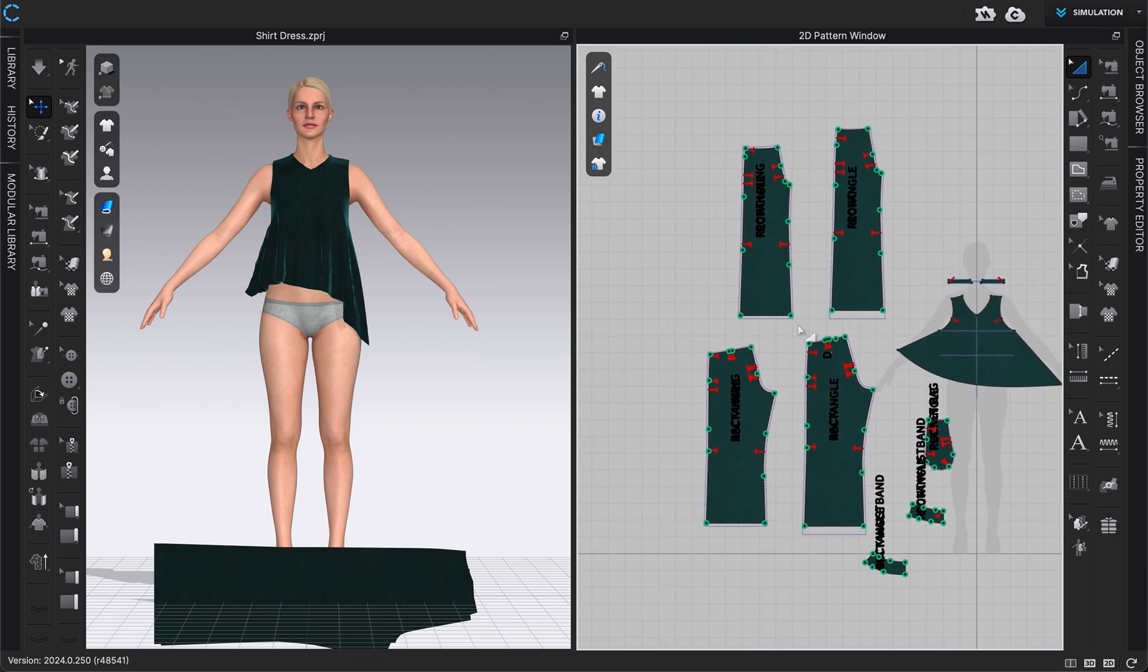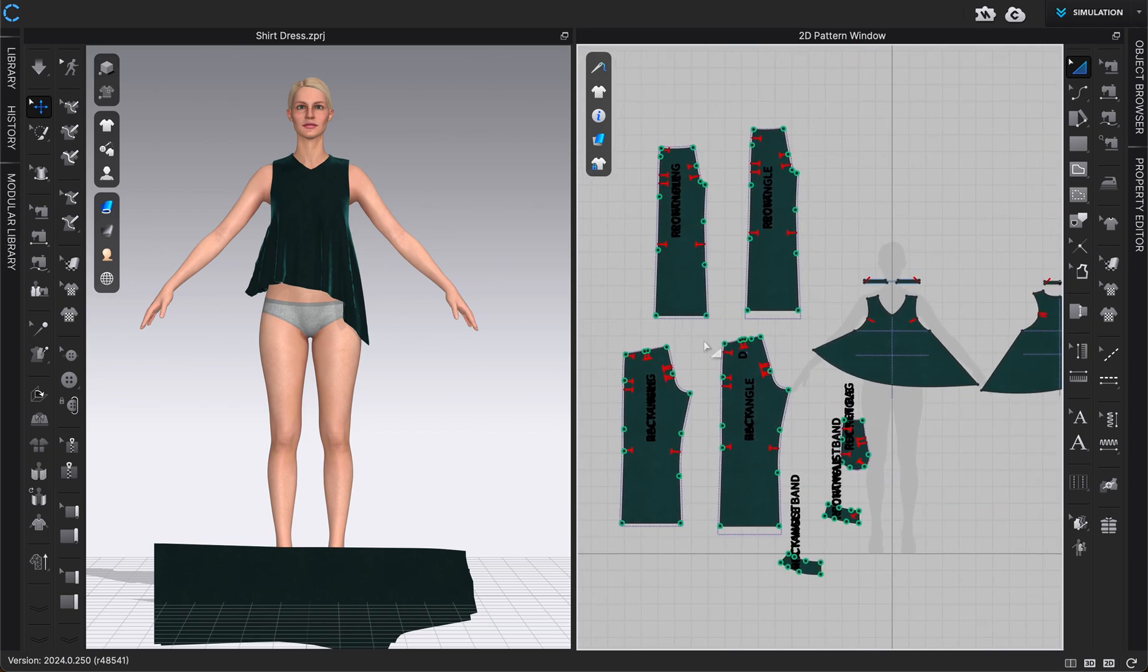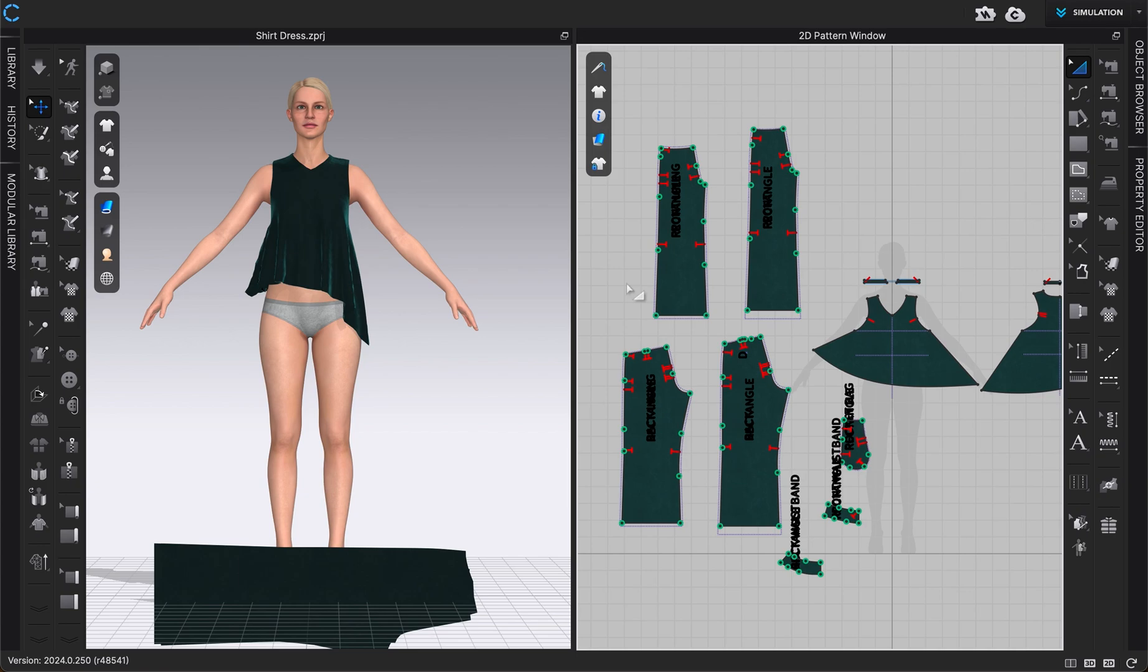Now, once we have this pattern in here, we can go and do everything that we typically would, arrange it, sew it together, anything like that in CLO. But that's how we can add a DXF file and save a DXF file. In the next video,